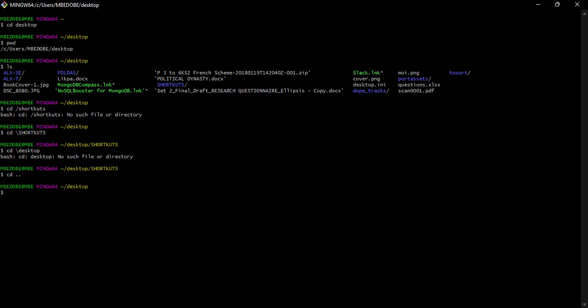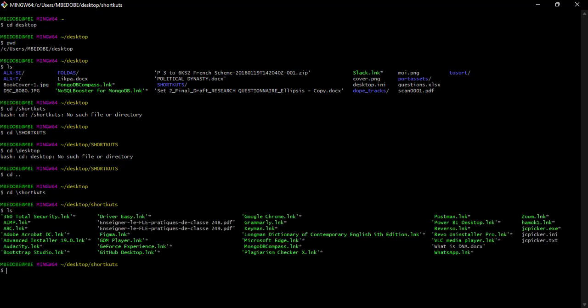So let's test what I was trying to test earlier - whether the lowercase writing of the folder name will work out. So shortcuts, yeah, and it works out, I'm there. So if for example I do an ls, I should see all the shortcuts I have on this PC. So there you have it.